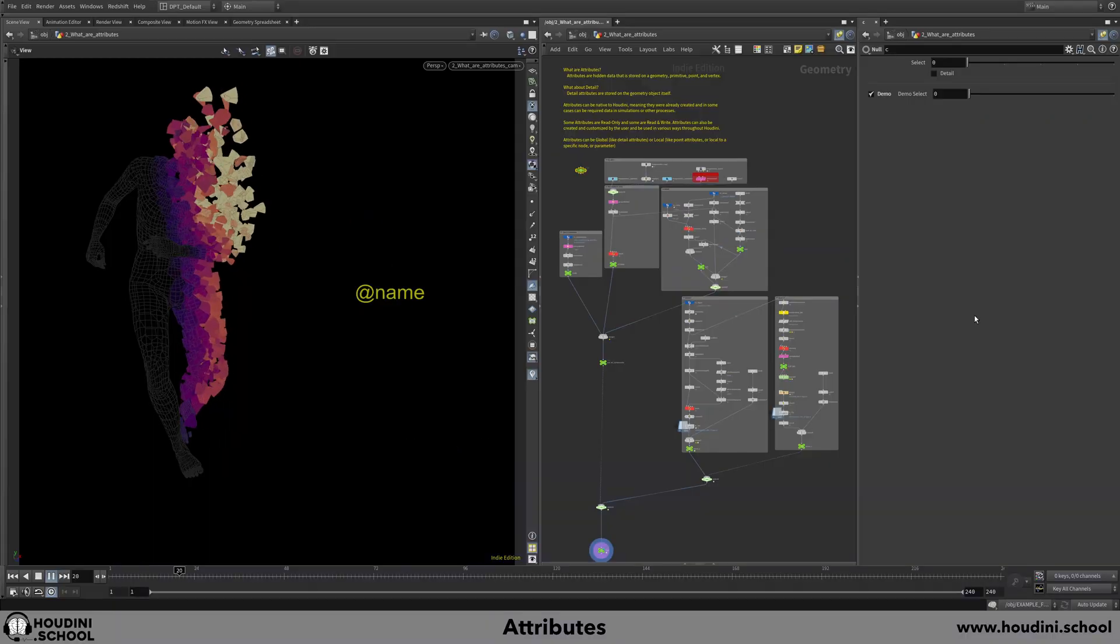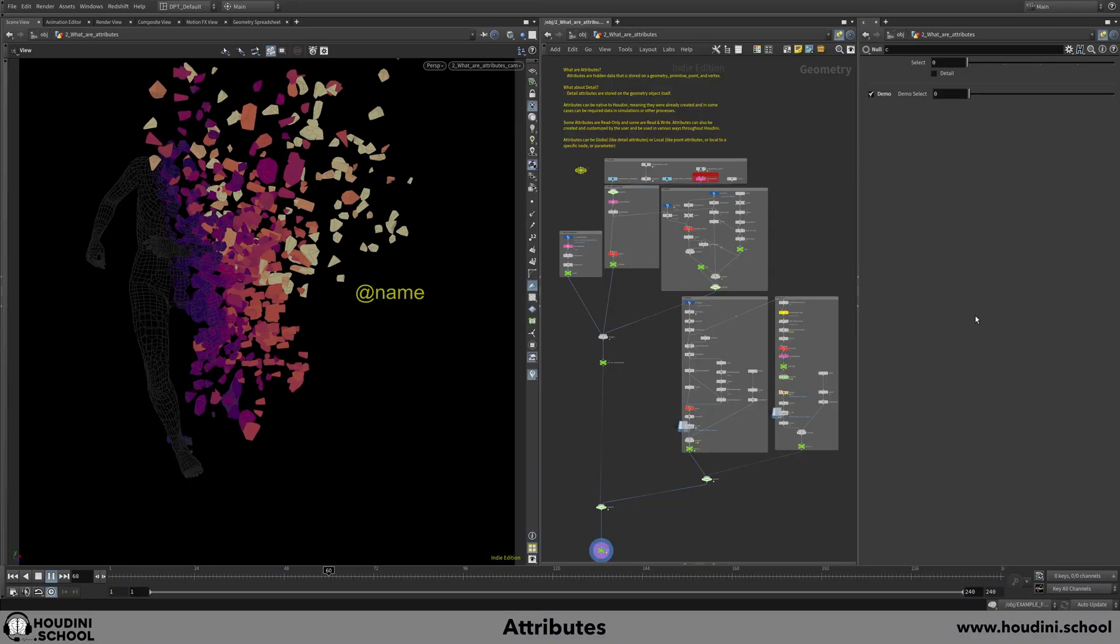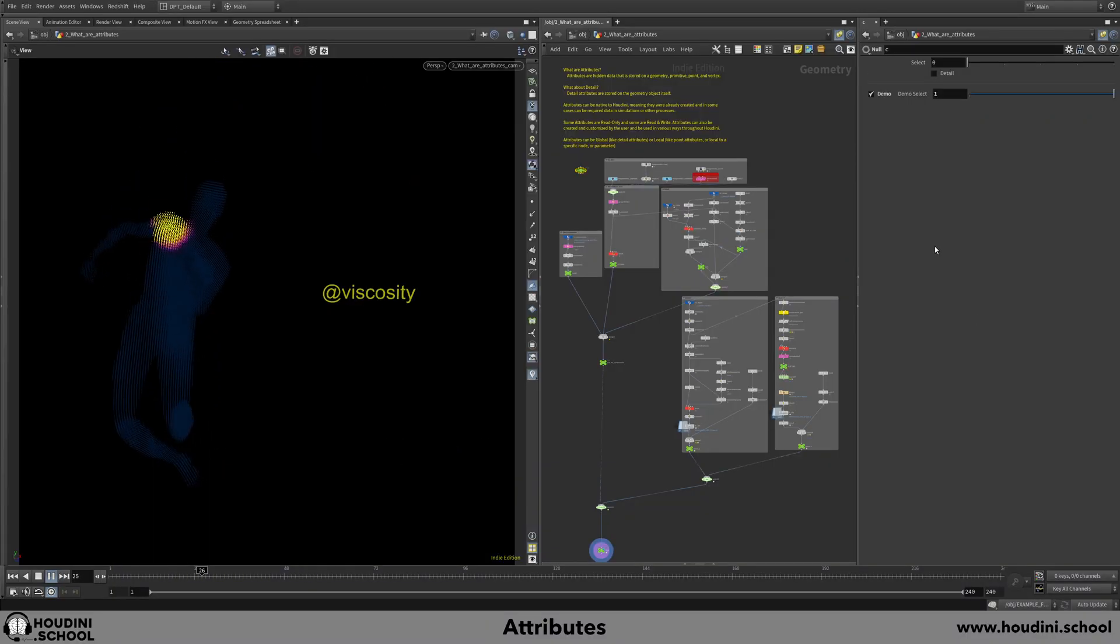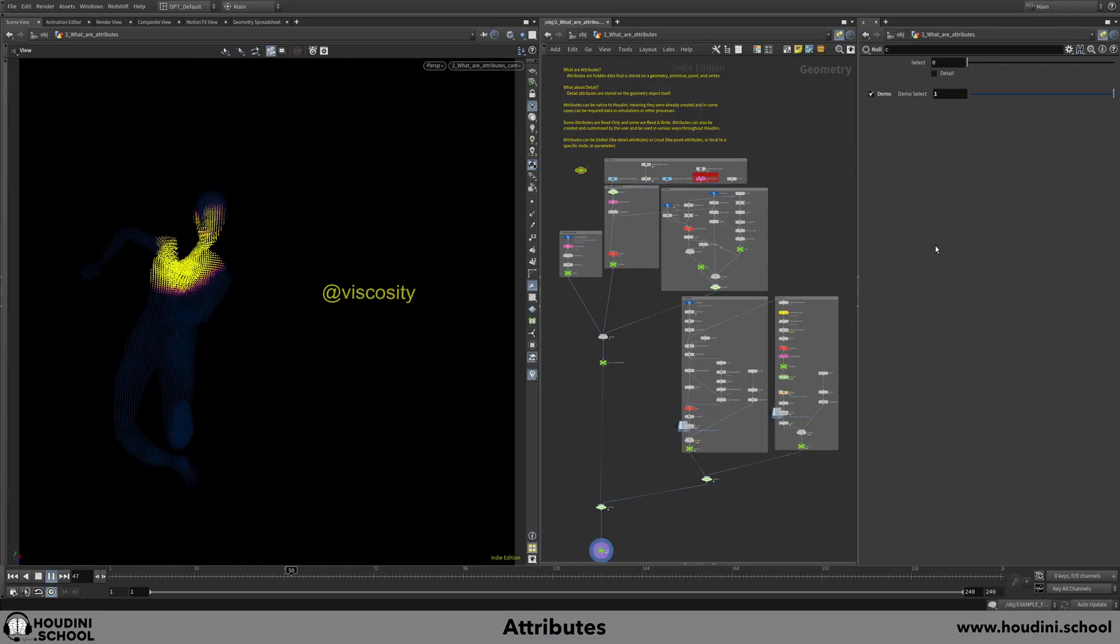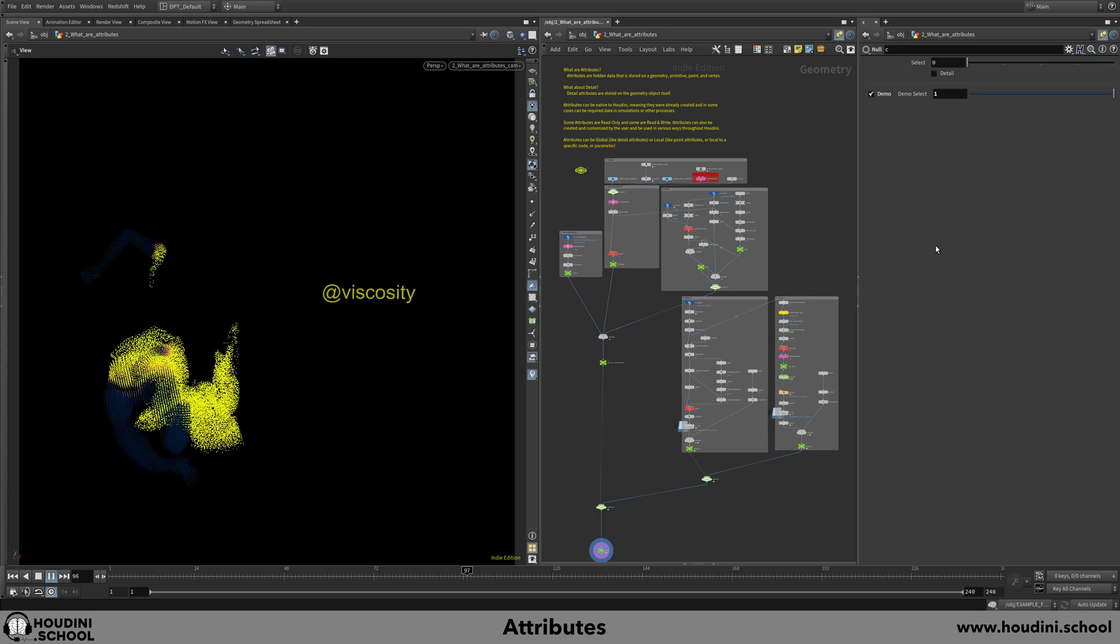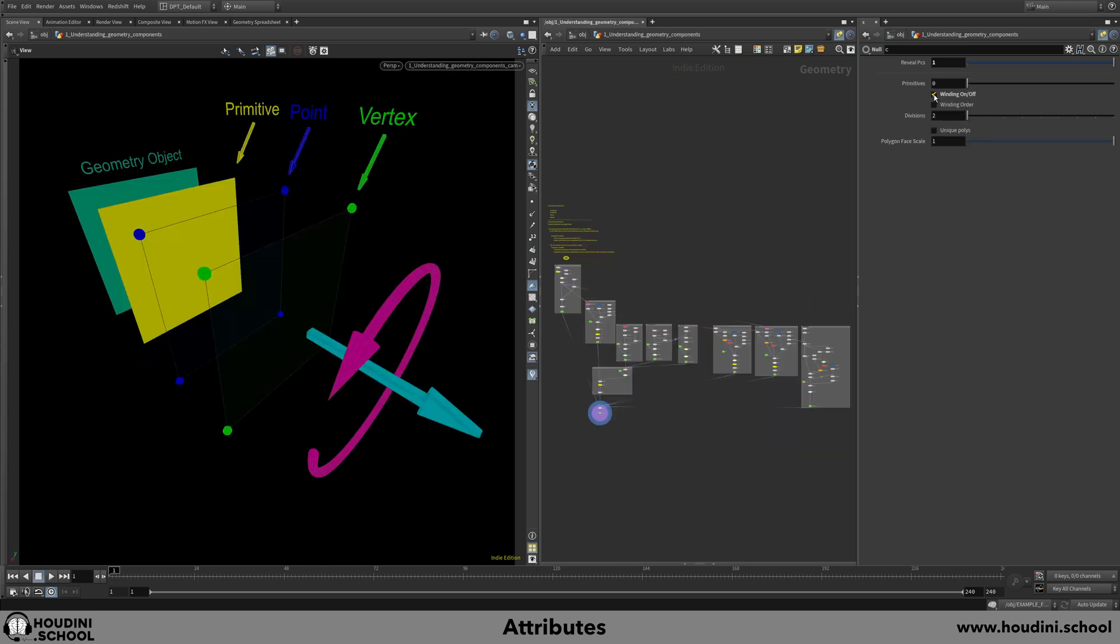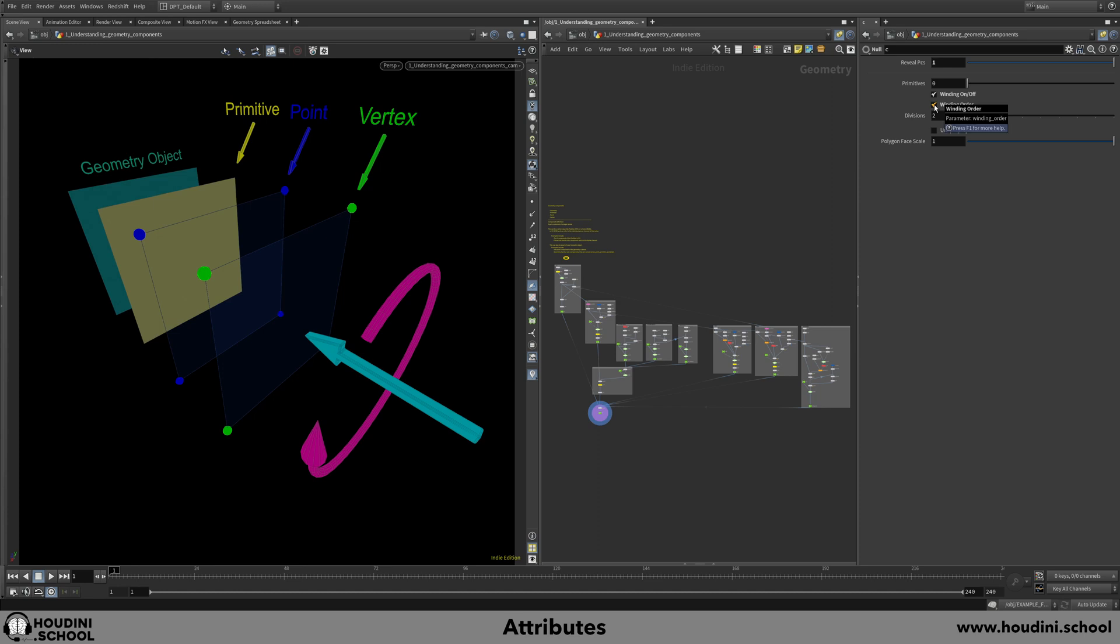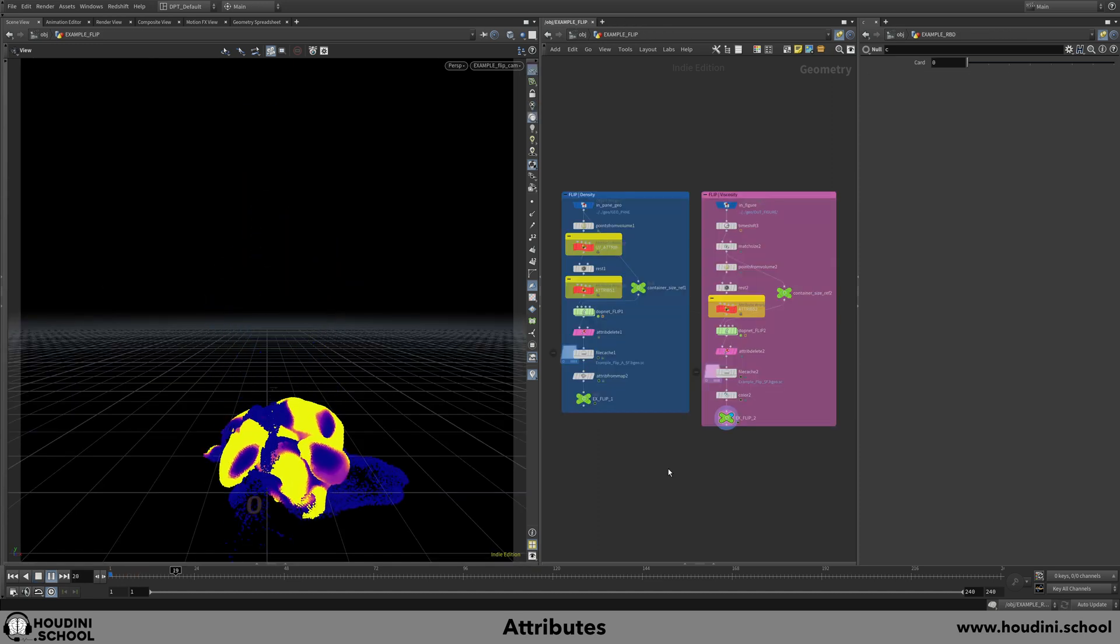Attributes are the heart and soul of Houdini. So many beginners and even intermediate users stumble over the importance of knowing the ins and outs of attributes. Understanding this topic is vital to getting the most out of Houdini itself.